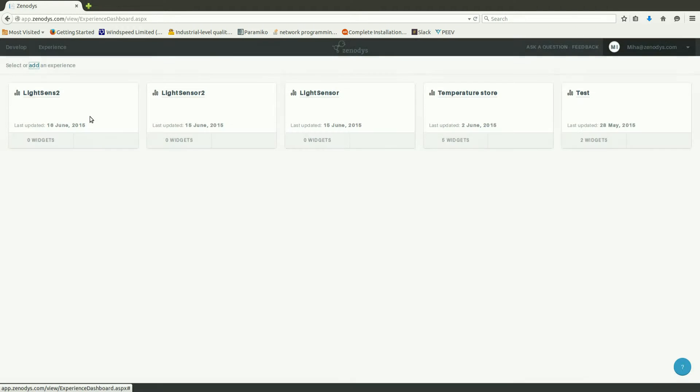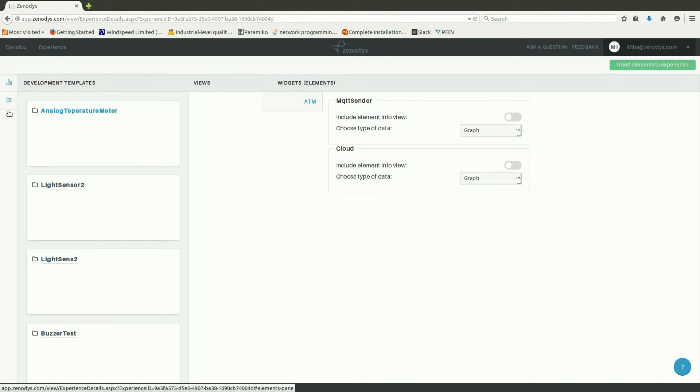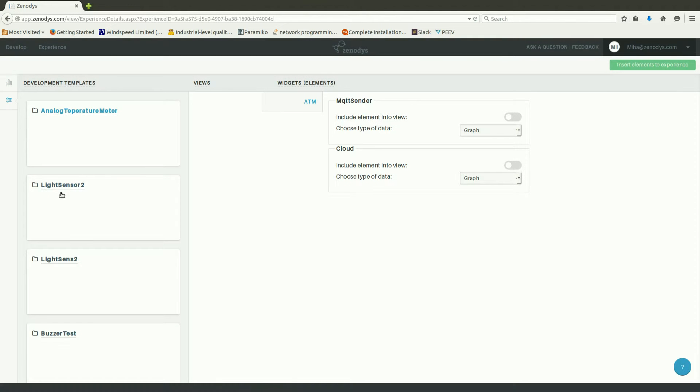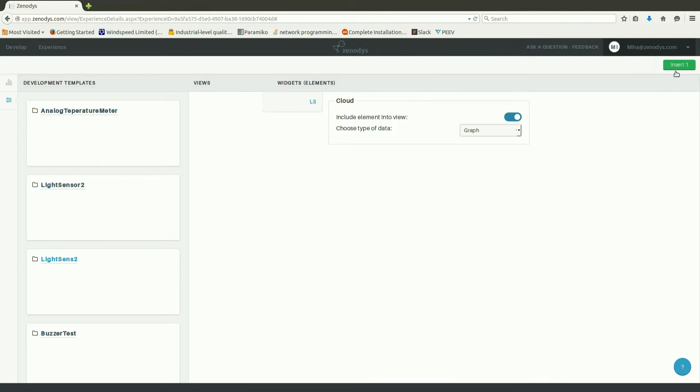Experience consists of visualization elements which we can select. This time we're going to visualize our cloud component.